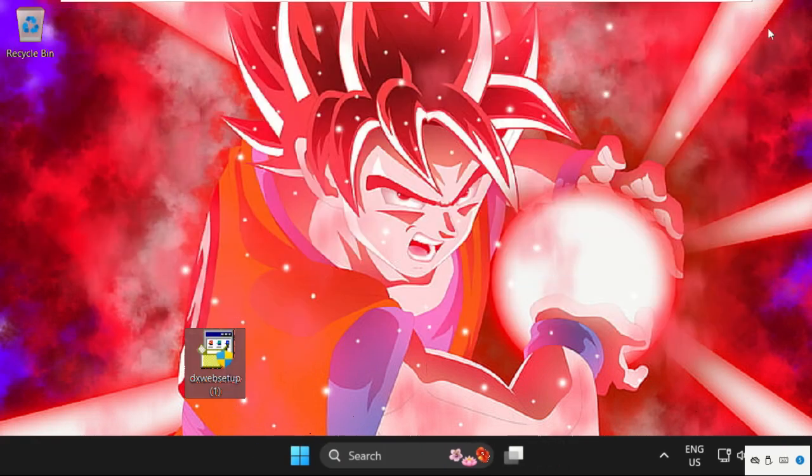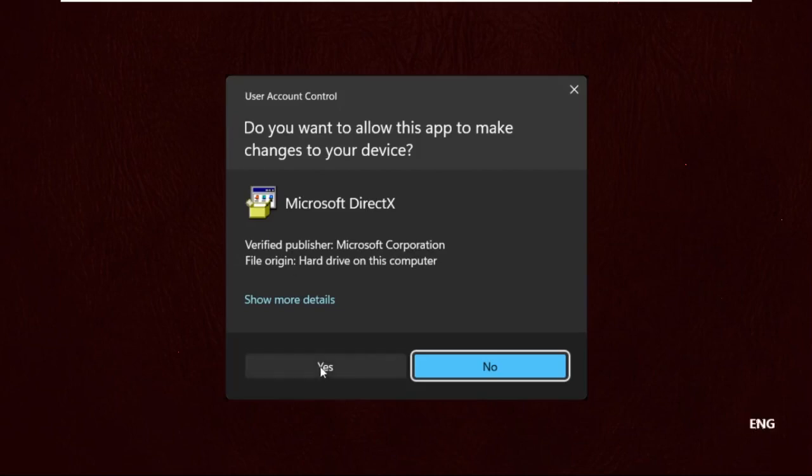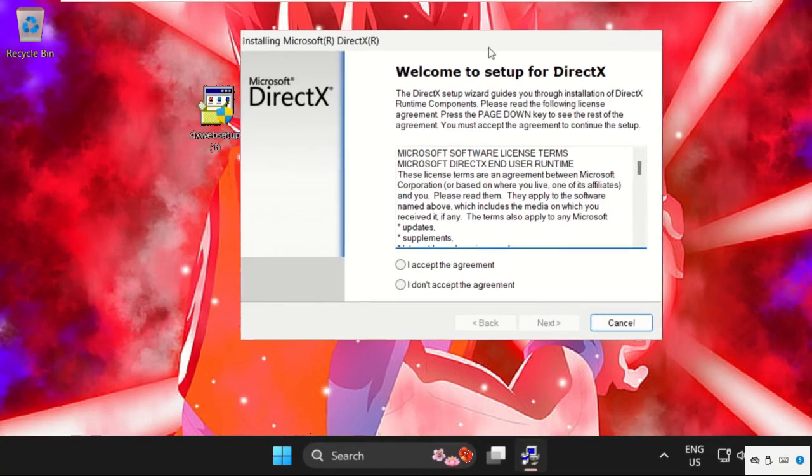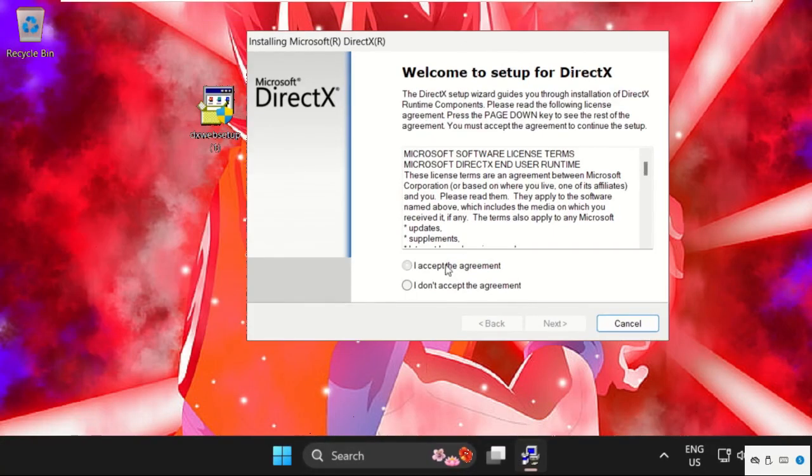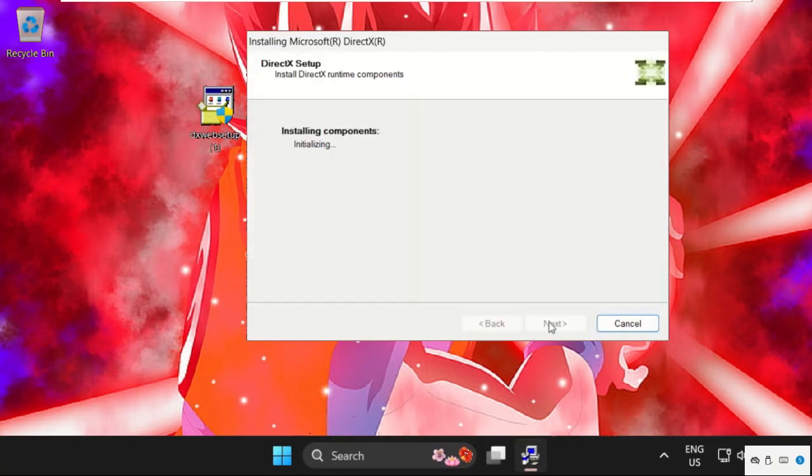Once done, we need to start the installation process. Double-click on it to open it. Now accept the agreement, click on next, and check this, click on next. Now we need to wait for some time to complete the installation process.